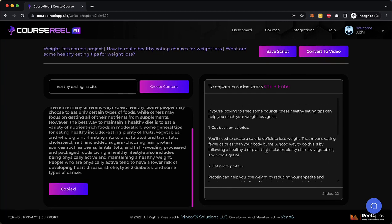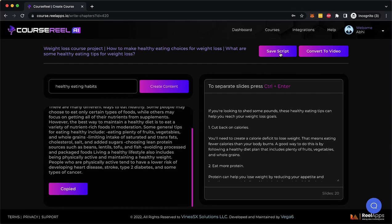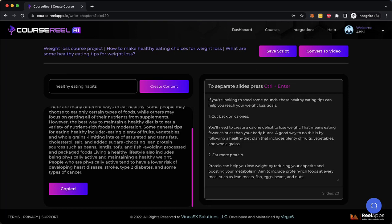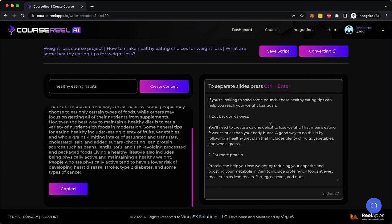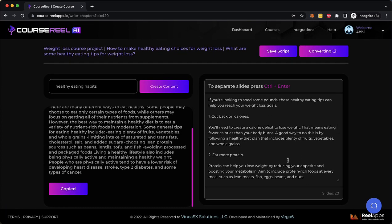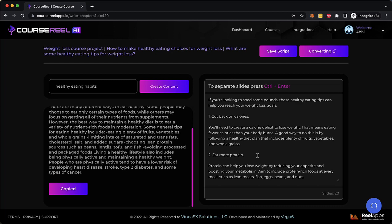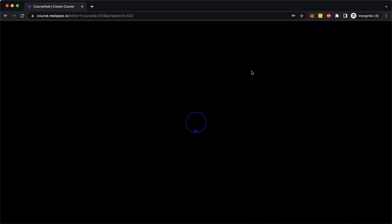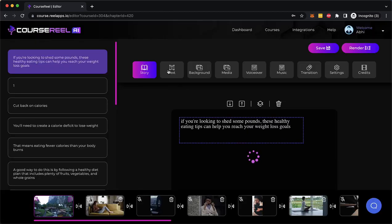Now once I've done this, I can either save this script and go back to the previous page and create more script for other videos that I have created, or I could just click on convert to video. Now what this is gonna do is take this script, run it through the AI and create slides and convert this entire script into a video with images, videos, text, graphics, animation, everything pre-populated for you to simply go in there, customize as you want, add your logo, add your voice over and click render to convert this into your first video of your video course.